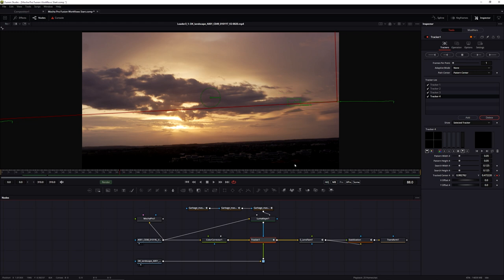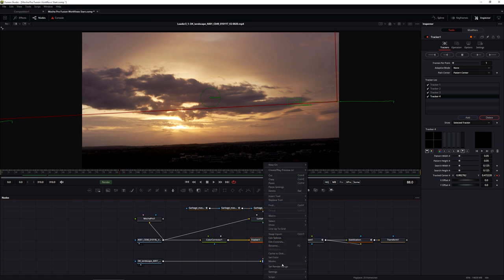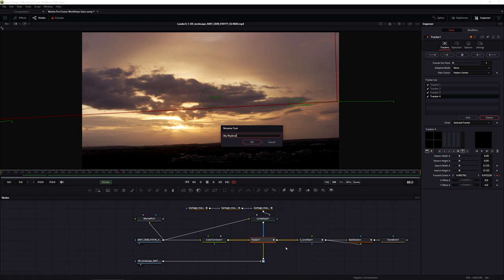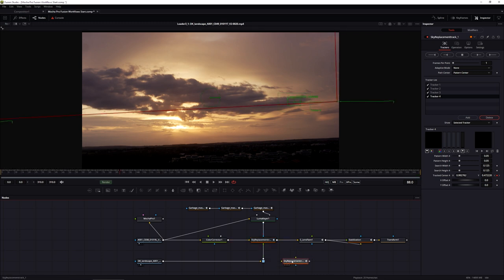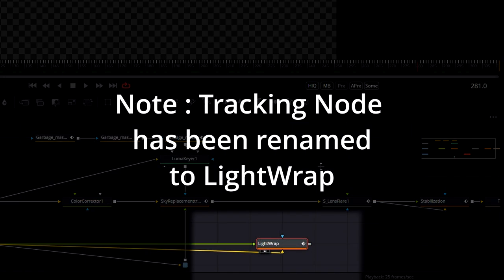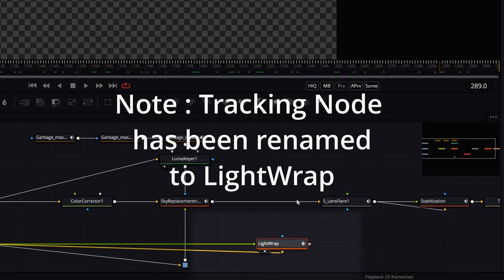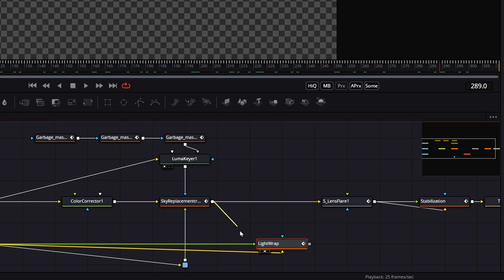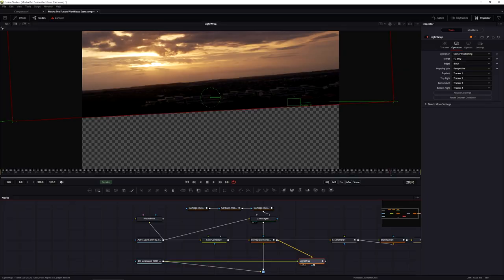Let's rename this one 'sky replacement track,' copy it, and paste. We'll hook both inputs into the sky replacement - so now we've got our sky here. Let's pipe the sky replacement back into the input so we've got this going over the top again, and go foreground over background.